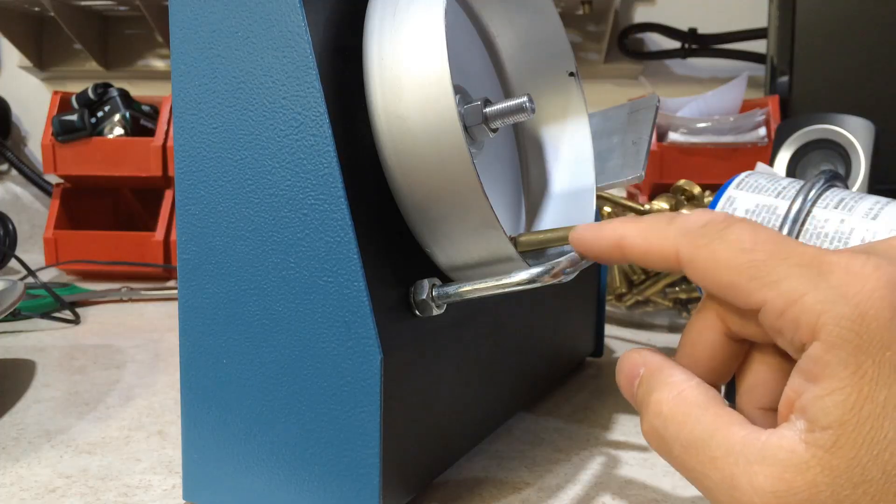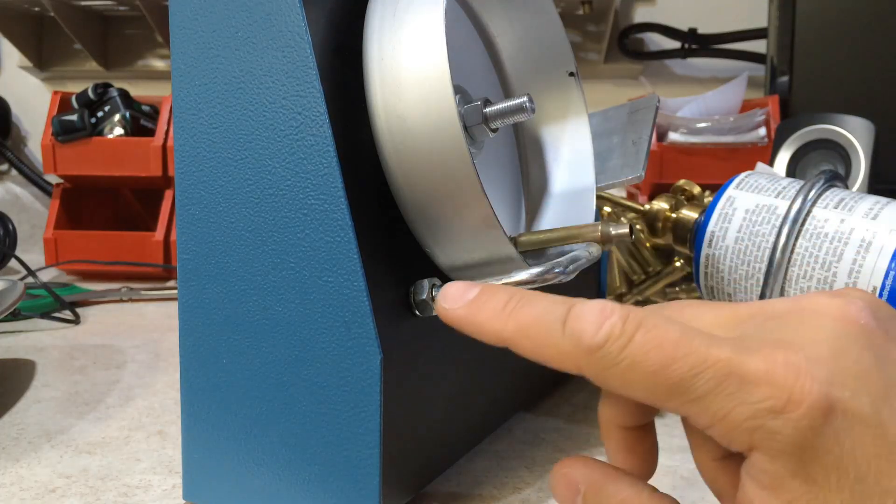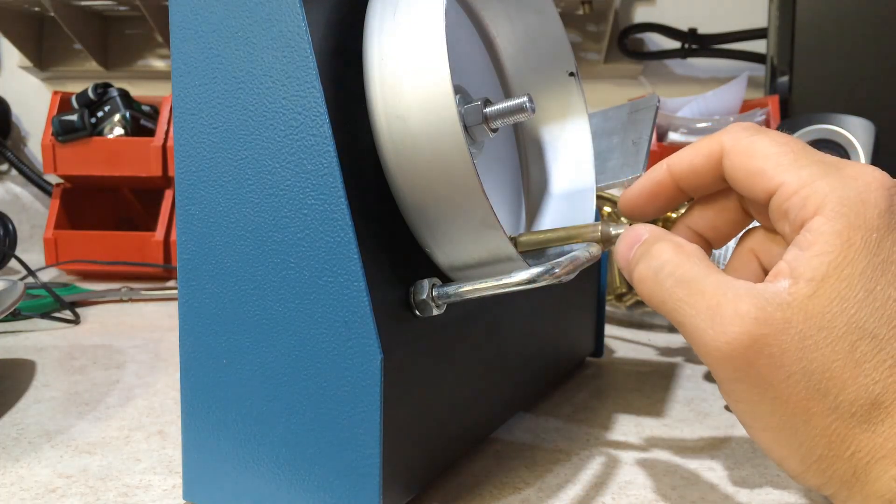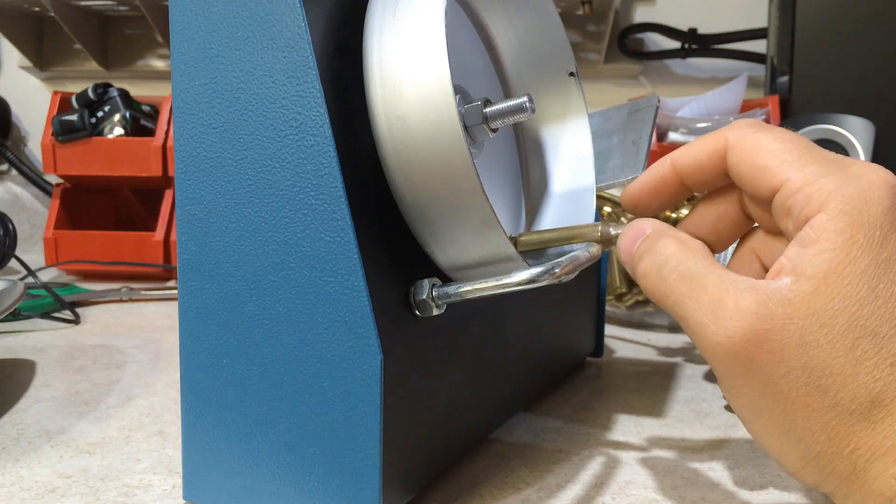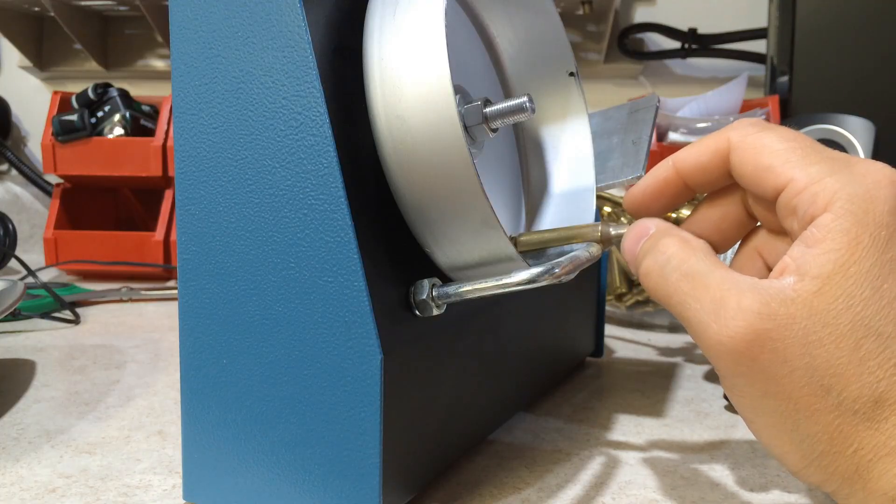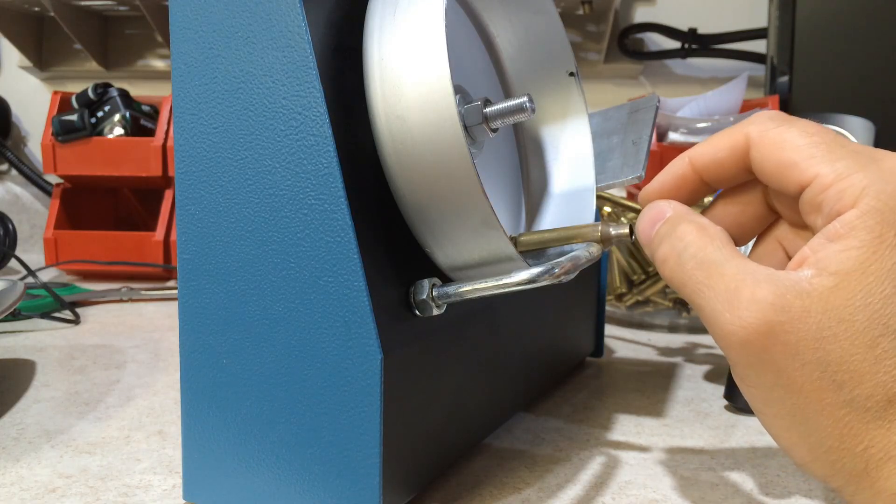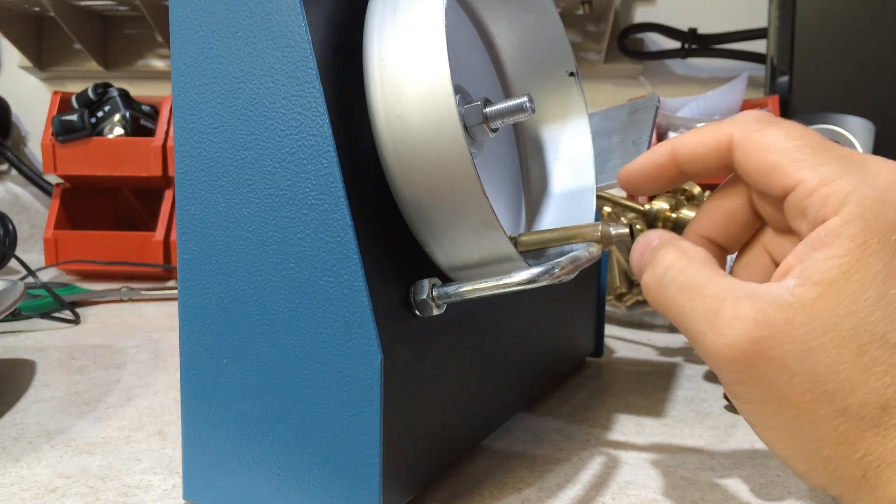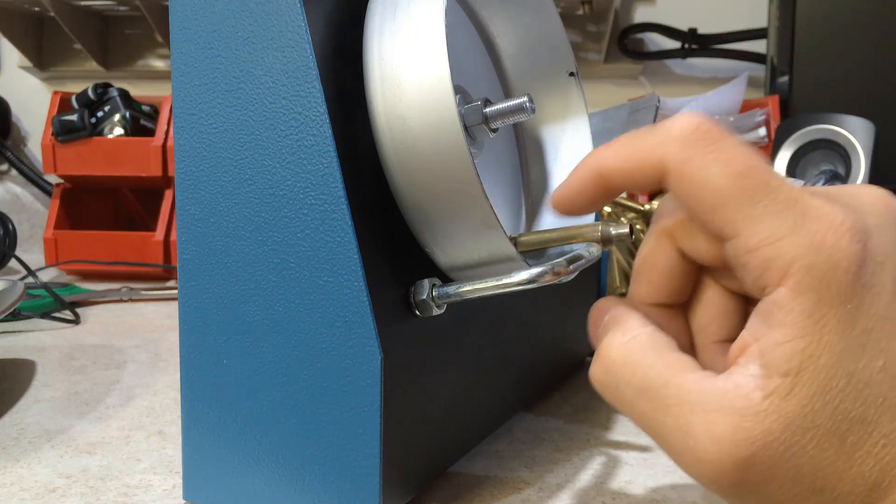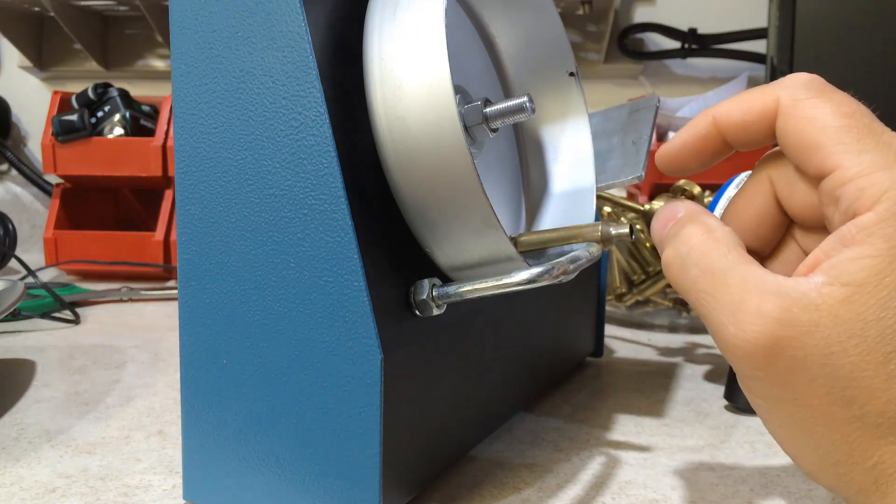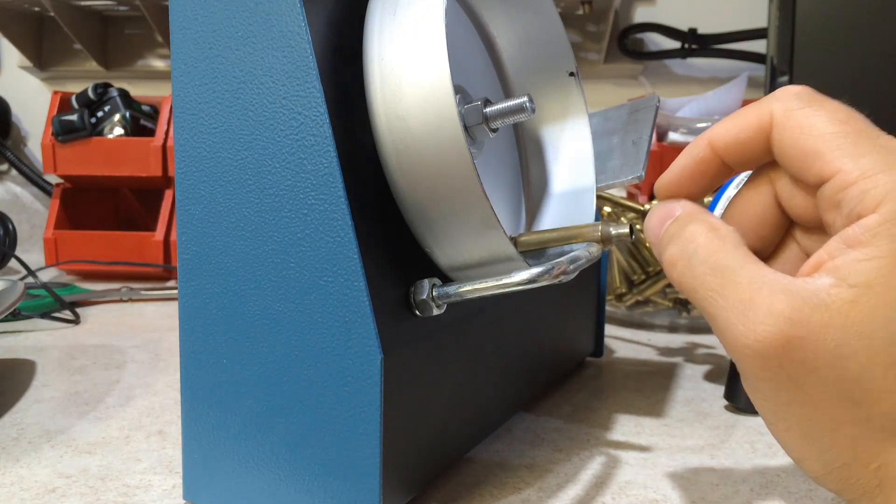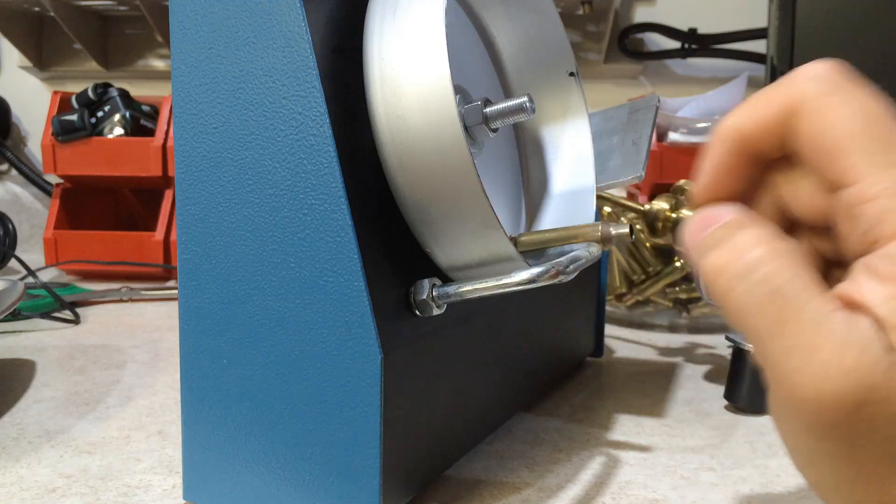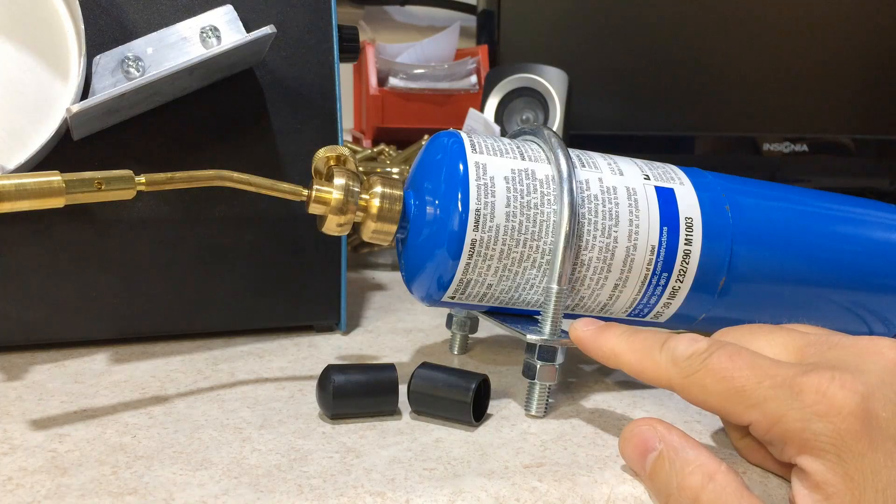Now I have this brass stopper set at a depth that will work for 6.5, 308, 223 brass. But if you're going to get an ultra deep drum for ultra large cartridges, you might need to adjust this as needed.